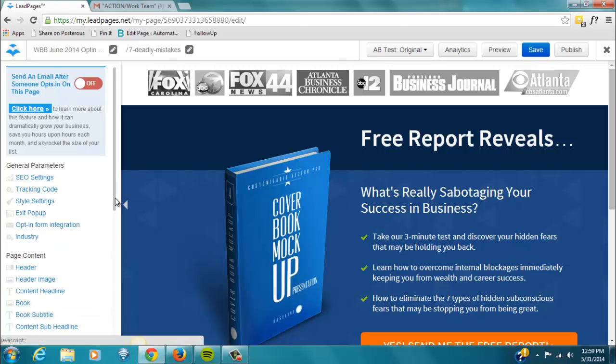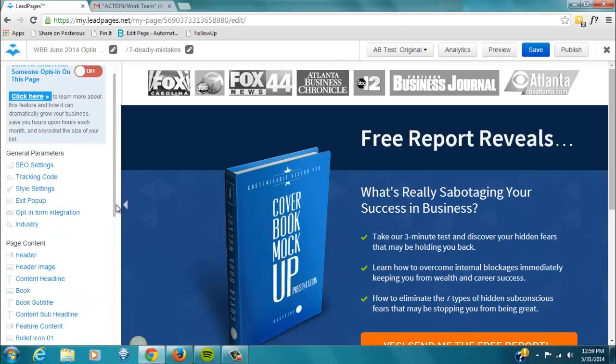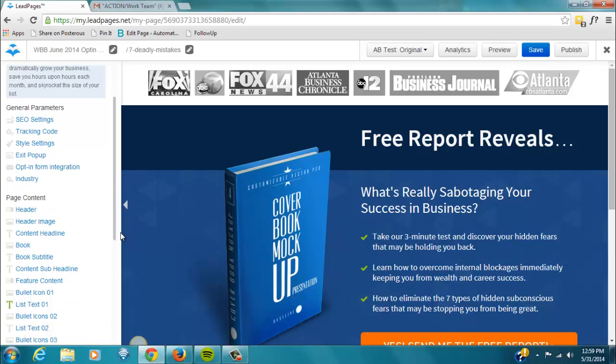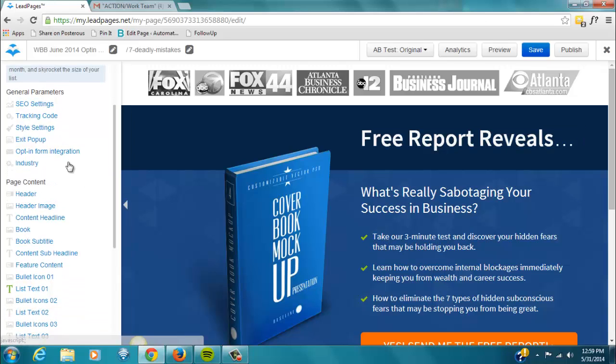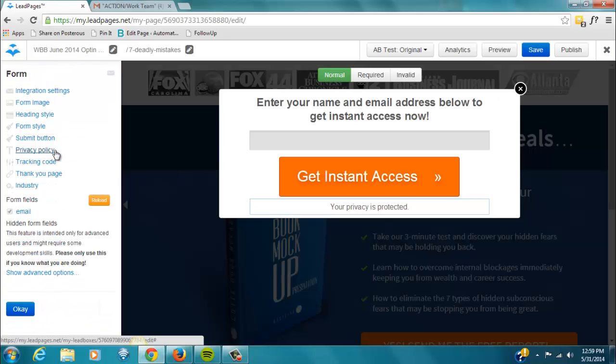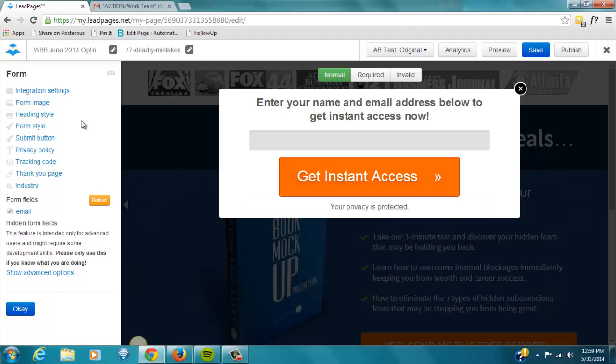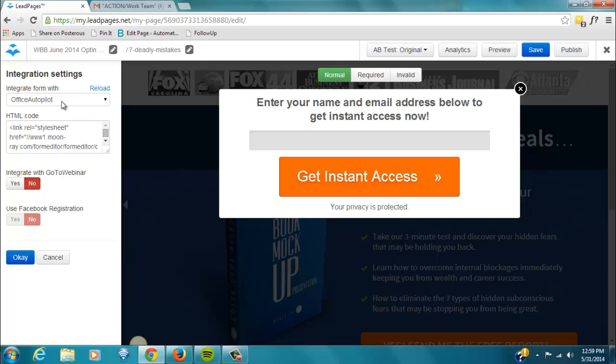We can set an exit pop-up, which generally I'm not that interested in doing. And this is where you set up your opt-in form integration. Now, I've already done it for this particular page, but when you click on integration settings, we'll just select Office Autopilot.